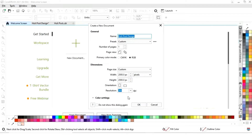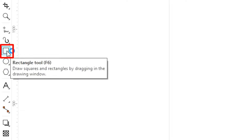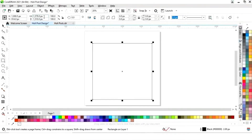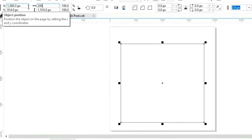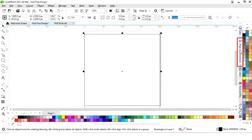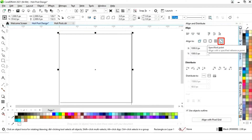The size of our social media post is 2000 pixels by 2000 pixels. First we will select the rectangle tool from the toolbar and draw a square, then set its size to 2000 by 2000 pixels. We will set the alignment — click on specified point, then align center horizontally and align center vertically.